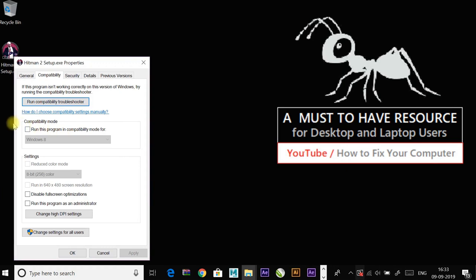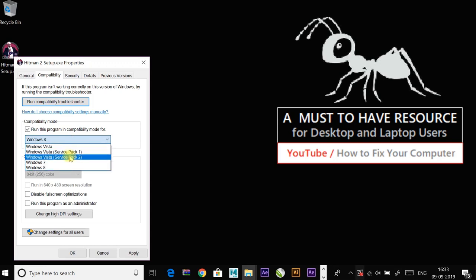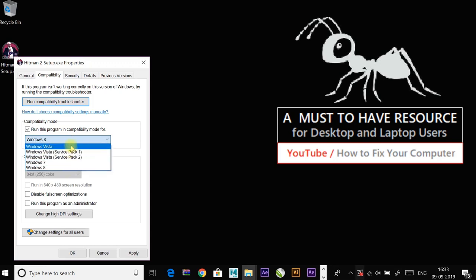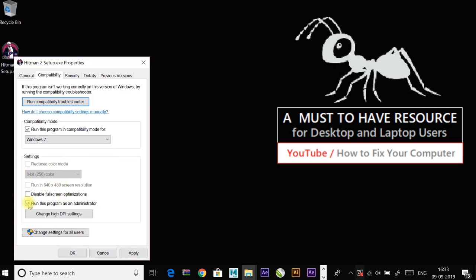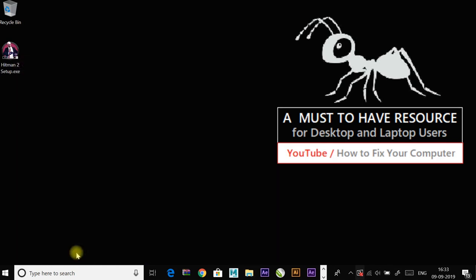If the game works, save the settings. If not, continue. Check mark on Run this program in compatibility mode for. Select the operating system to which the driver is available and also check mark on Run this program as an administrator. Click on Apply and then exit. Check if this fixes the error or not.